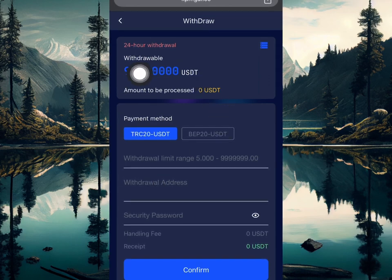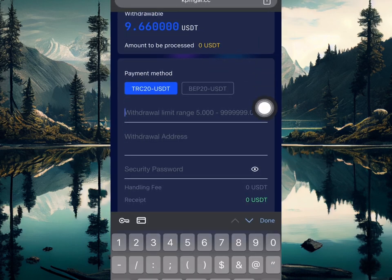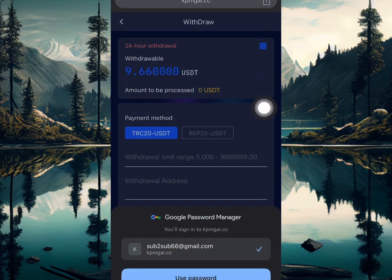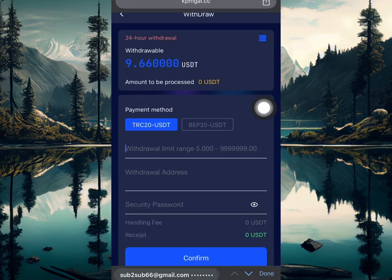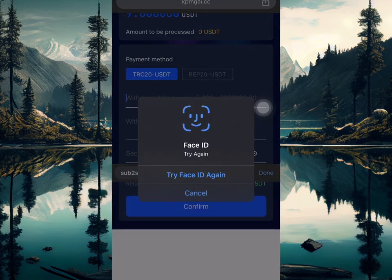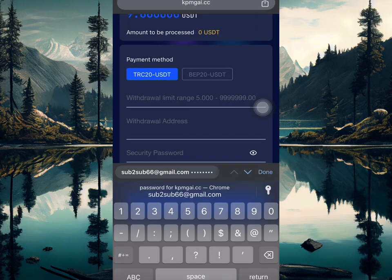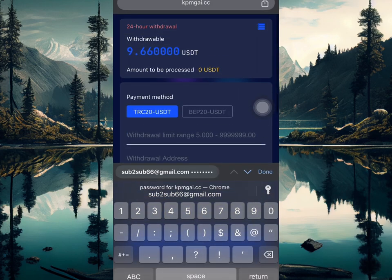Right here you can see I have 9.6 USDT as my total balance. I already made income on this platform previously, which is why you see this total amount here.